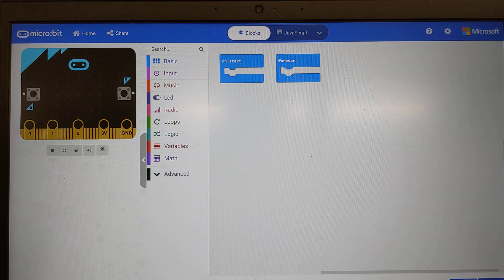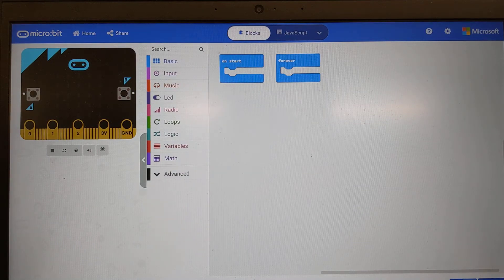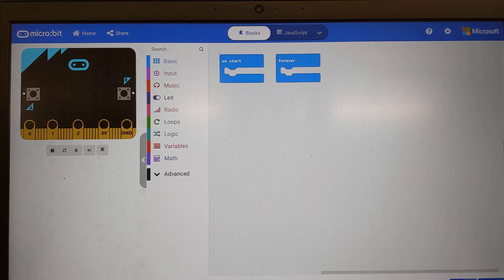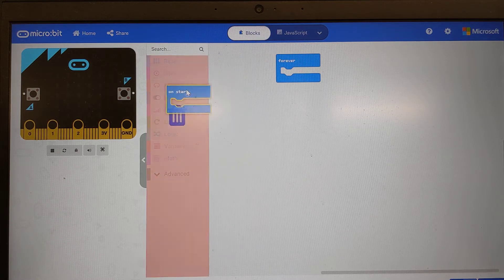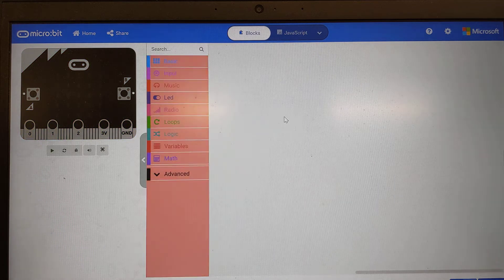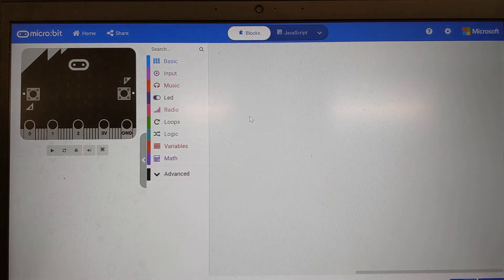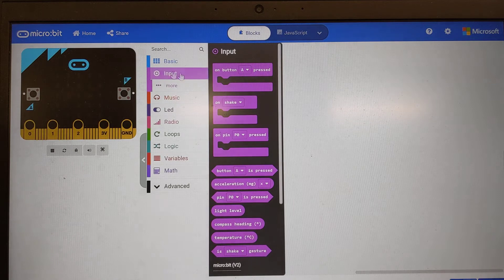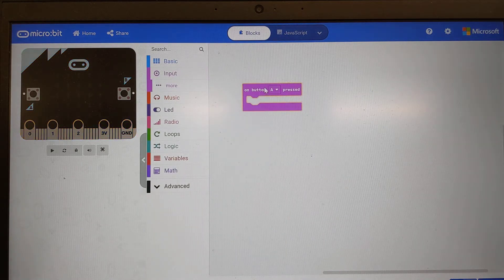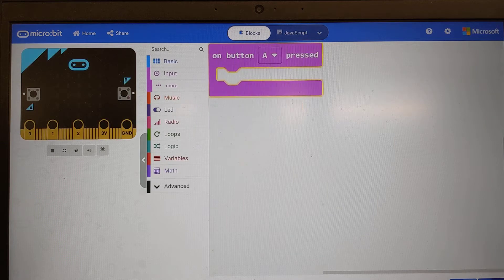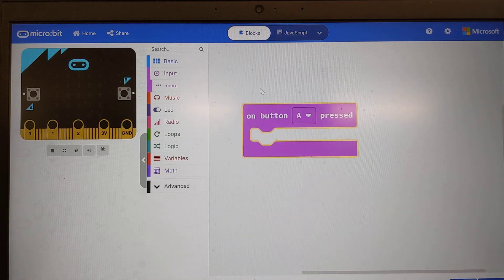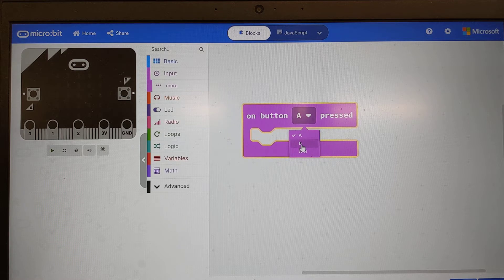Right, now, we want to connect components to our device, and we want to control those components. So first thing I'm going to do on my screen is I'm going to lose my on start. I'm going to lose my forever button by there. Instead of using those, I am going to use an input, and my input I'm going to use is button A pressed. I'm going to zoom in a bit so you can see more clearly. So is button A pressed? Now, I can choose button A or button B or button A and button B.